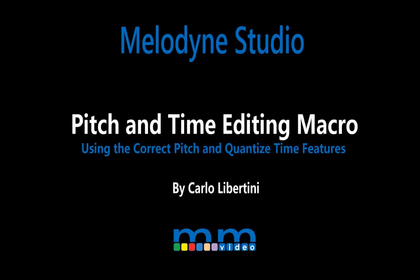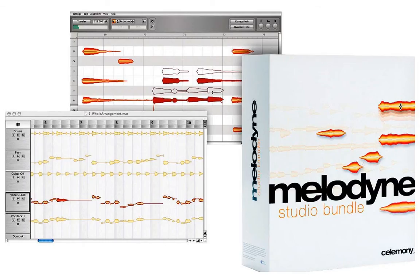Melodyne Studio. Correct Pitch and Quantize Time macros. A macro is a processing function that can perform a series of commands.